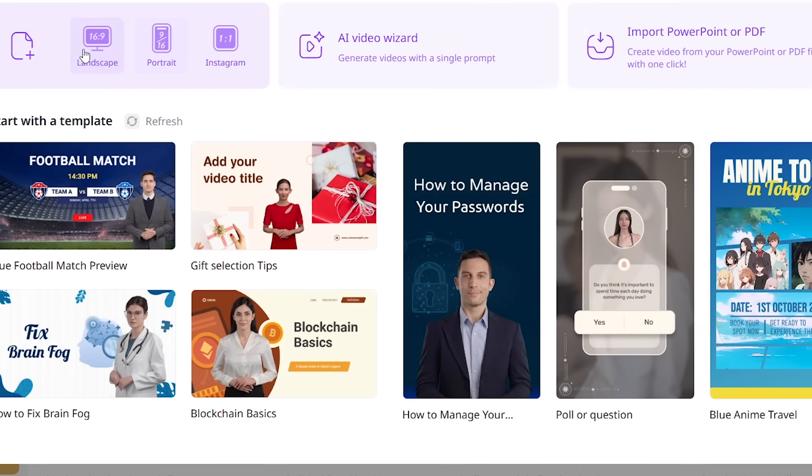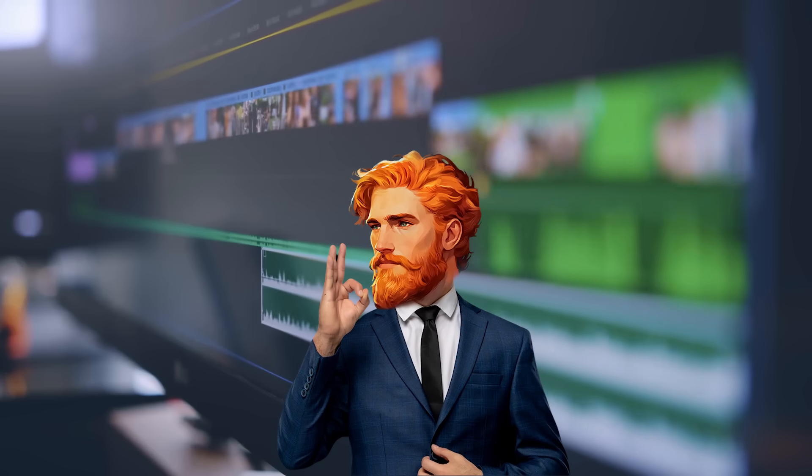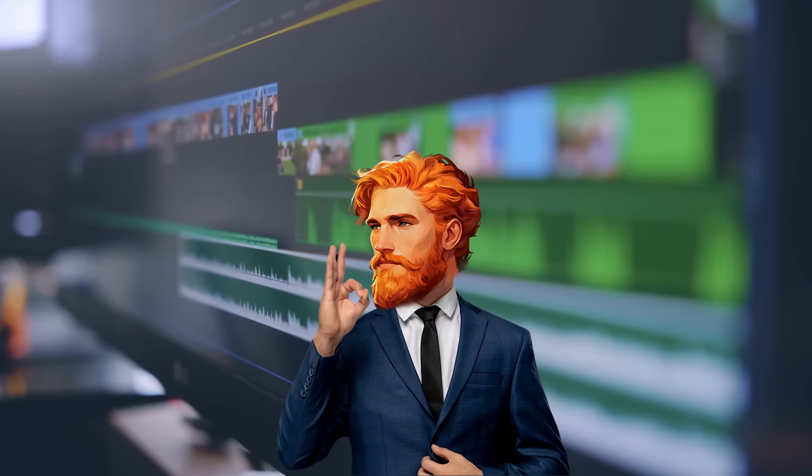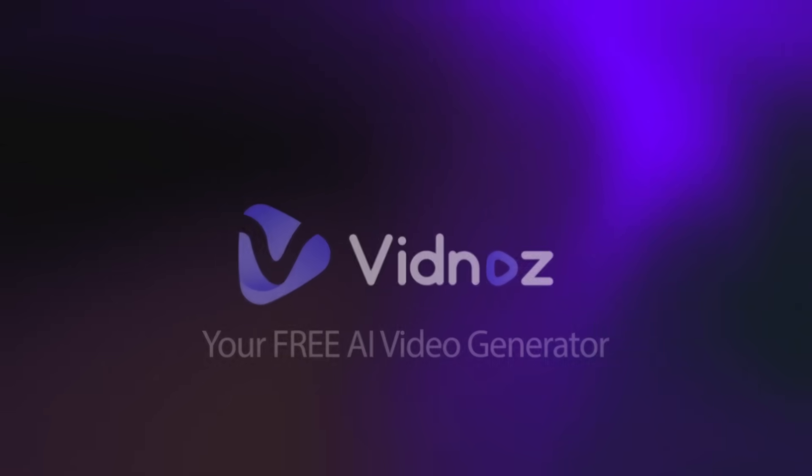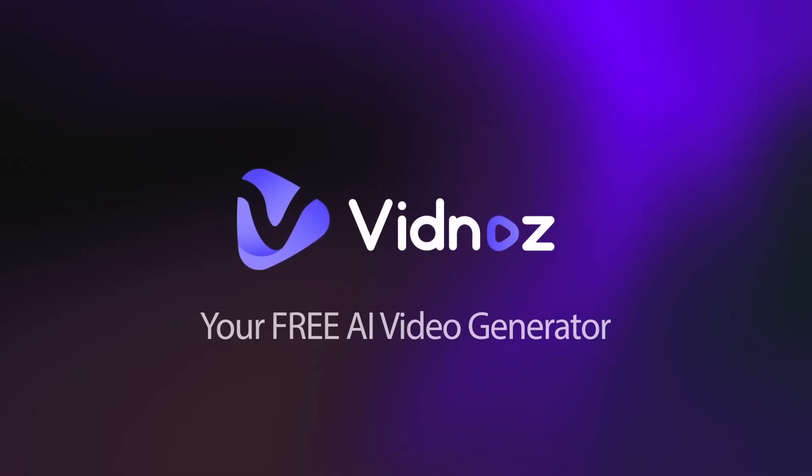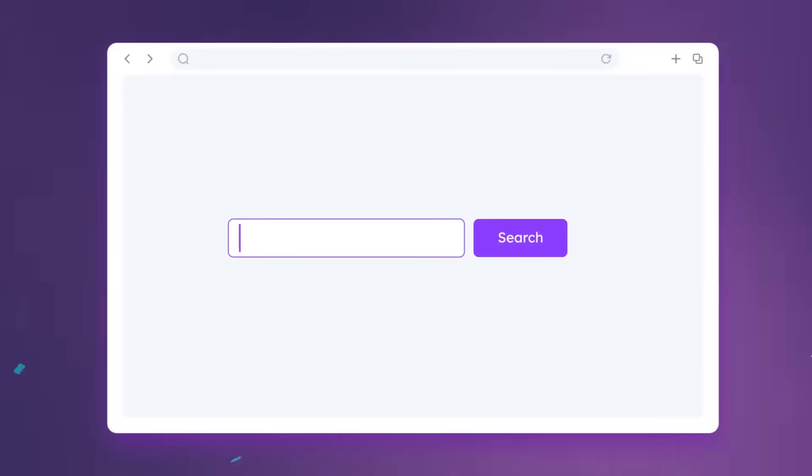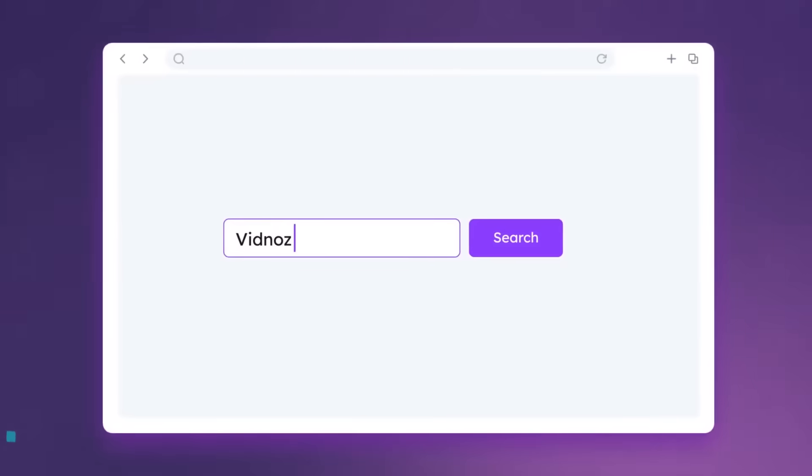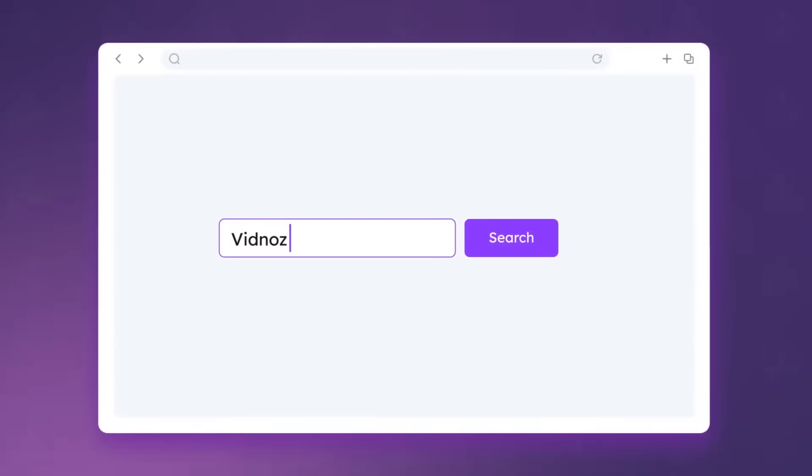Plus, Vidnaz lets you adjust your video's format. Whether it's tall for TikTok or wide for YouTube, no complicated editing needed. And for those of you who want to add some music, Vidnaz makes that super simple too. No more wrestling with complicated editing software. Vidnaz AI handles the tricky stuff for you.